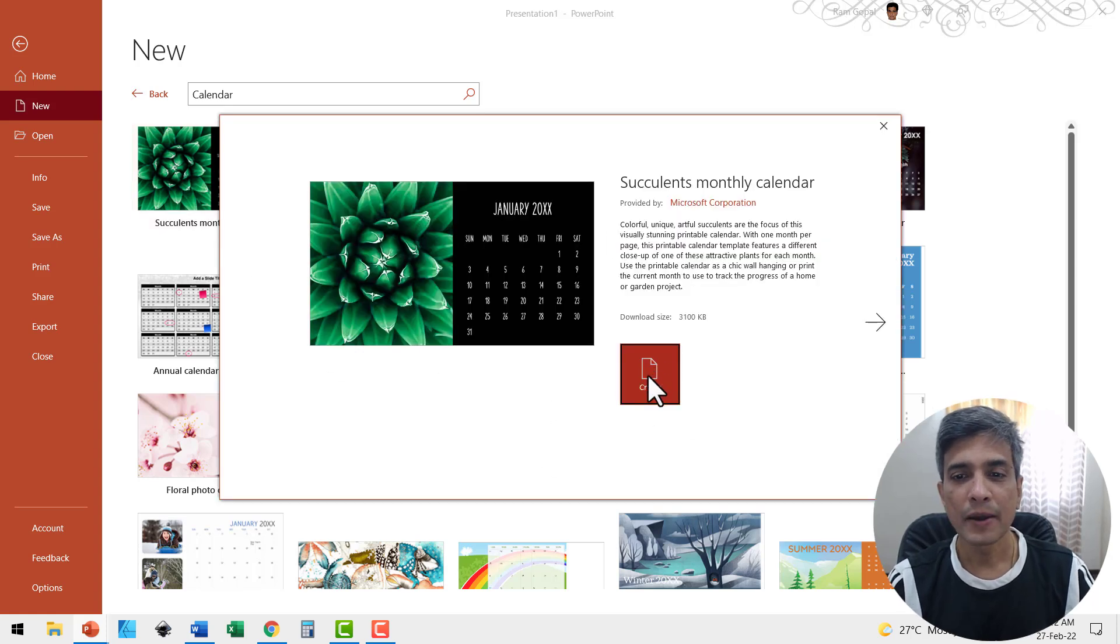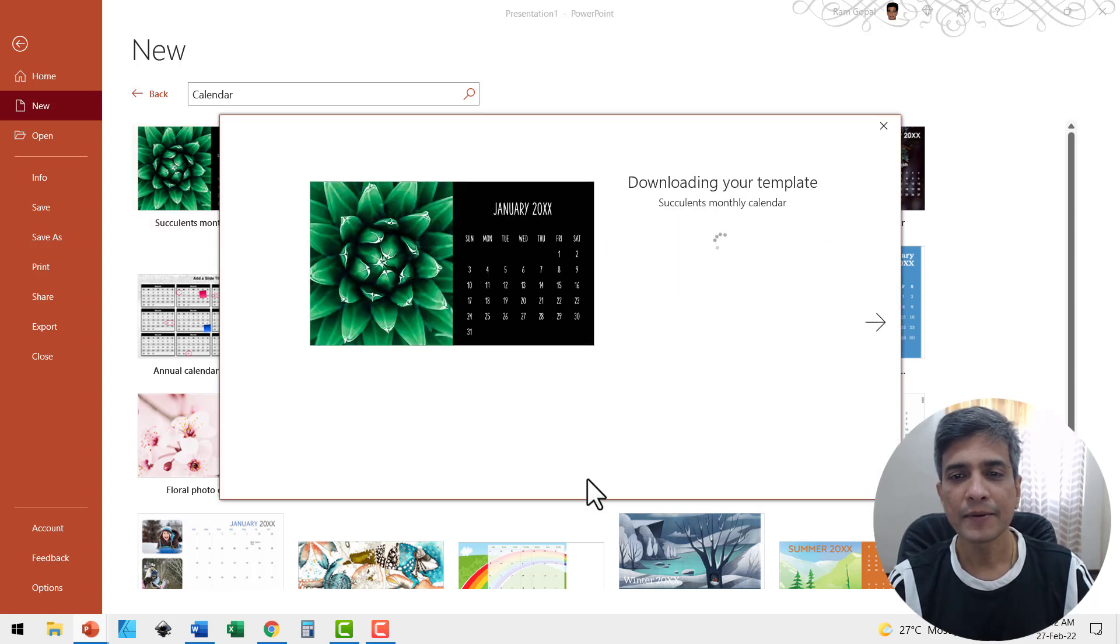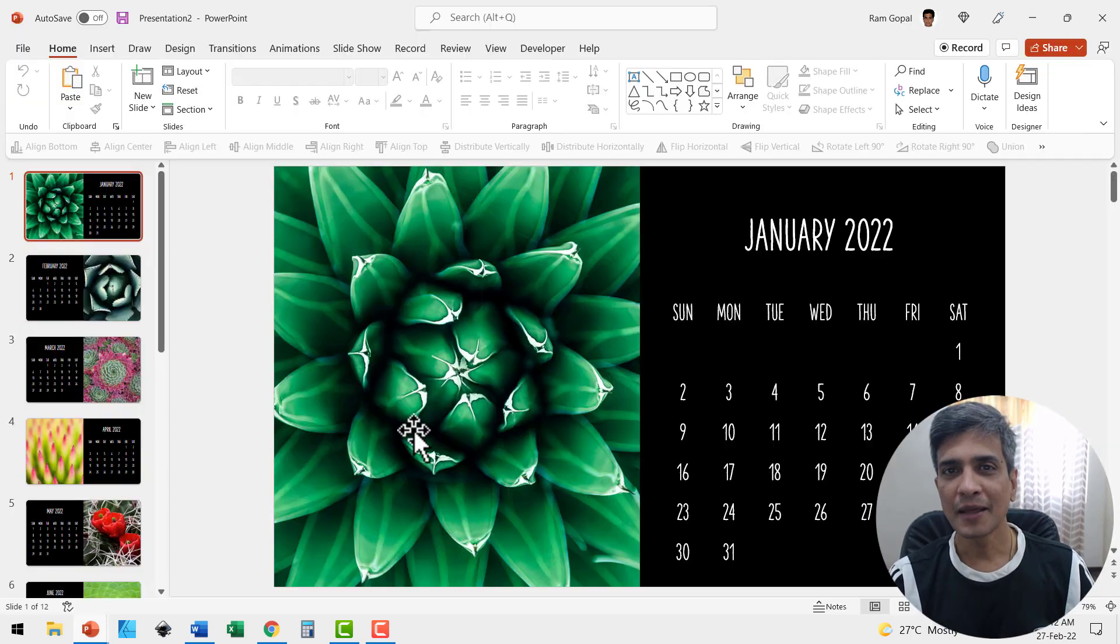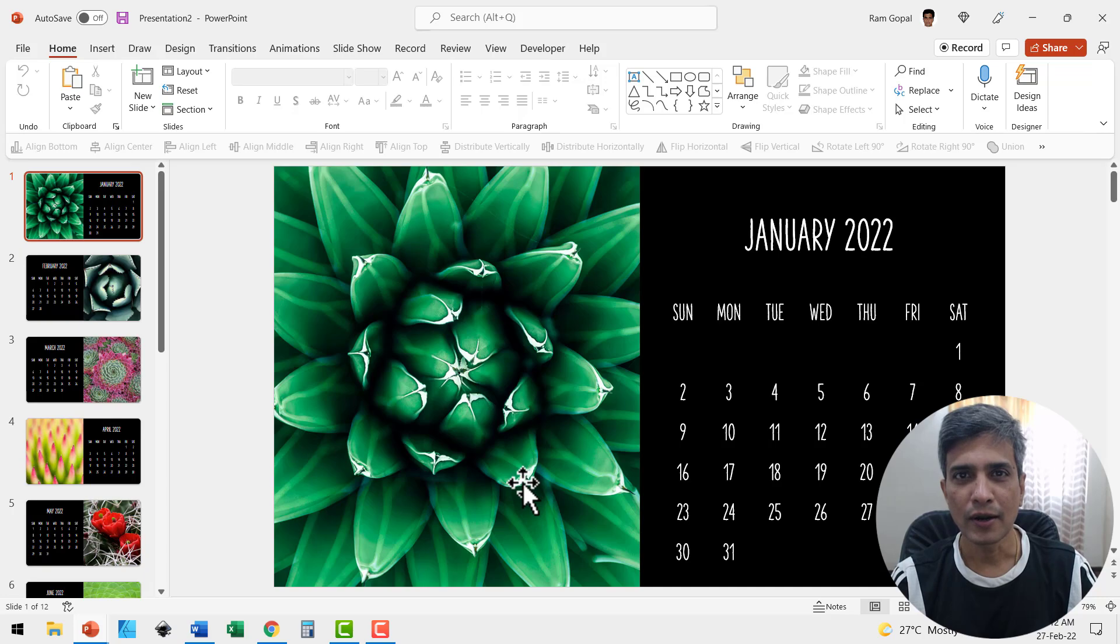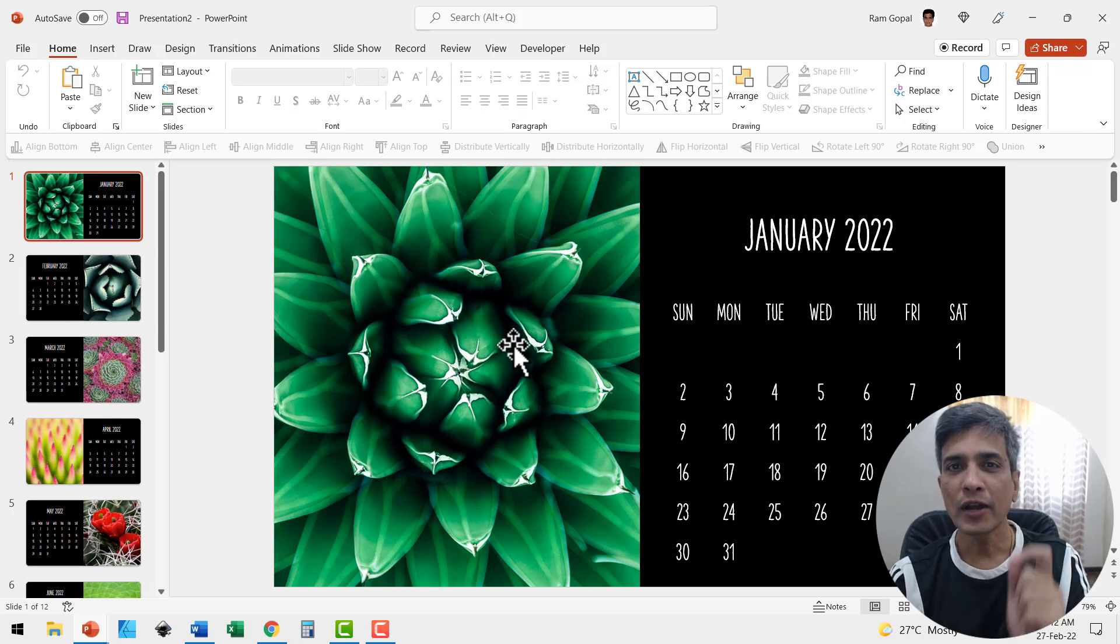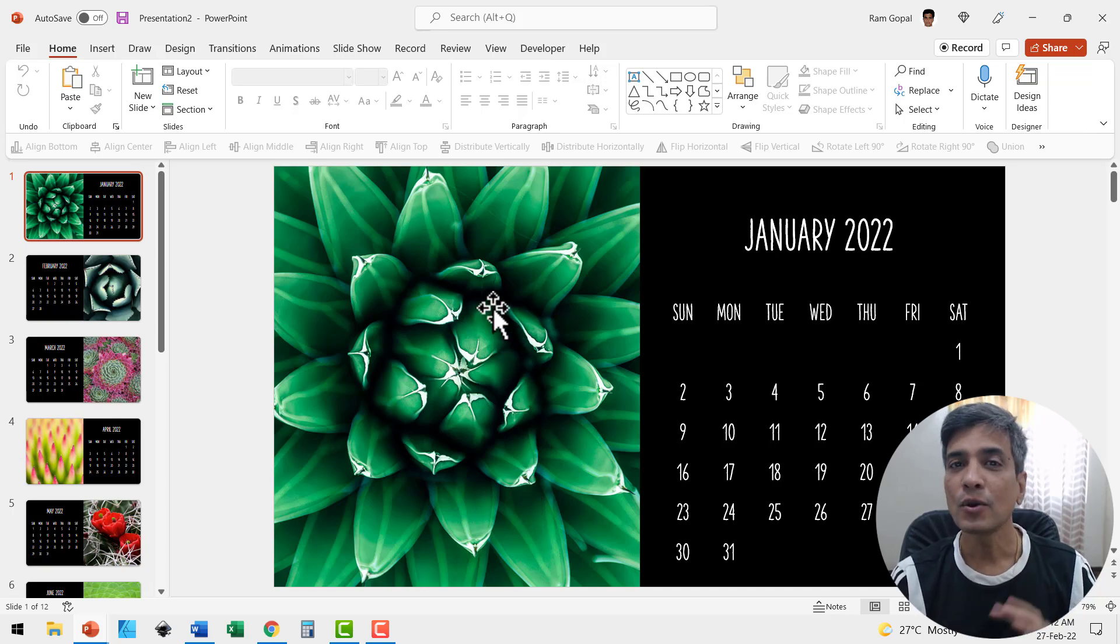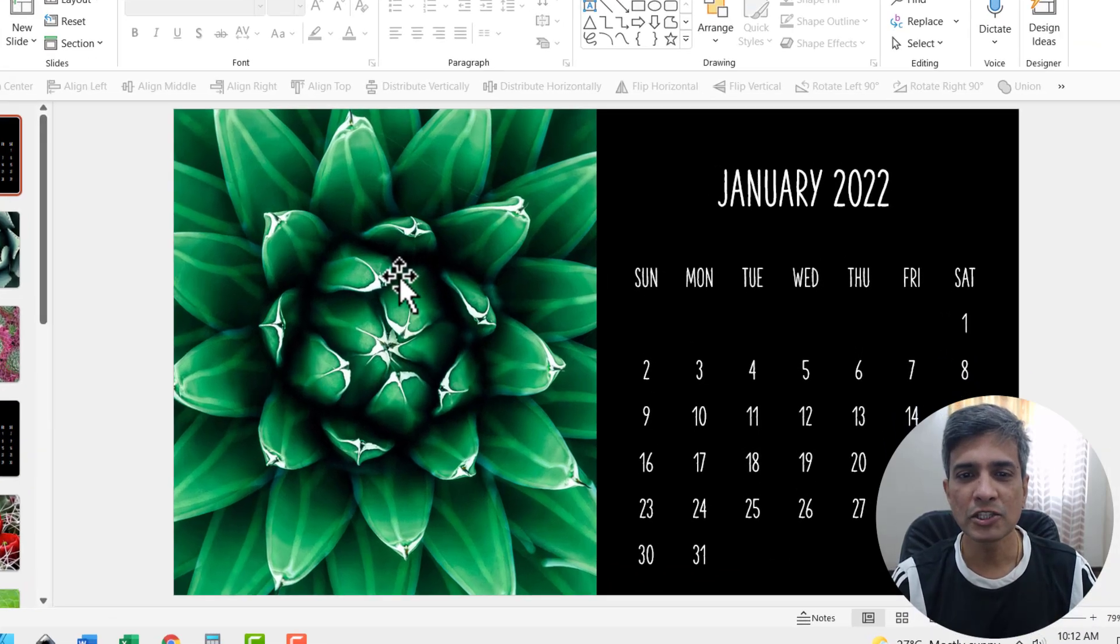Once this dialog pops up, hit Create. Now the template is downloaded. If you want to customize this, you can customize the picture.